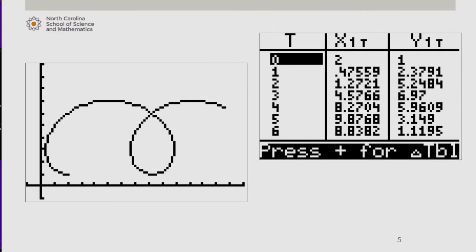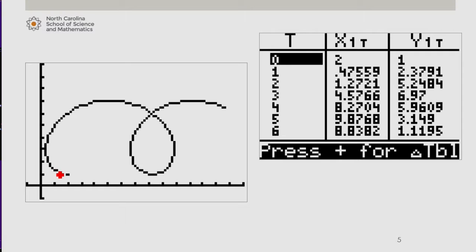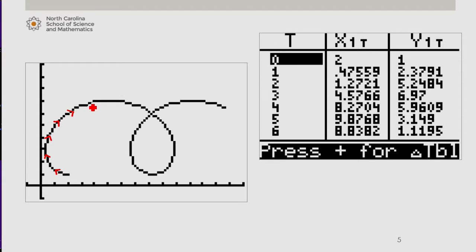Now we saw in the calculator that there's a direction associated with the path as t increases. We can depict this on our graph by labeling the path with arrows. What we noticed was that as t increased, the path was moving in this direction.